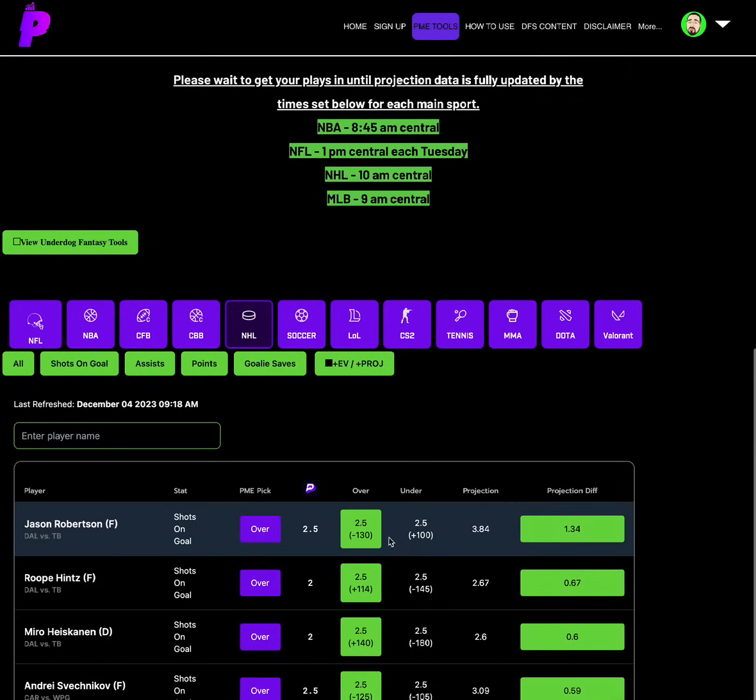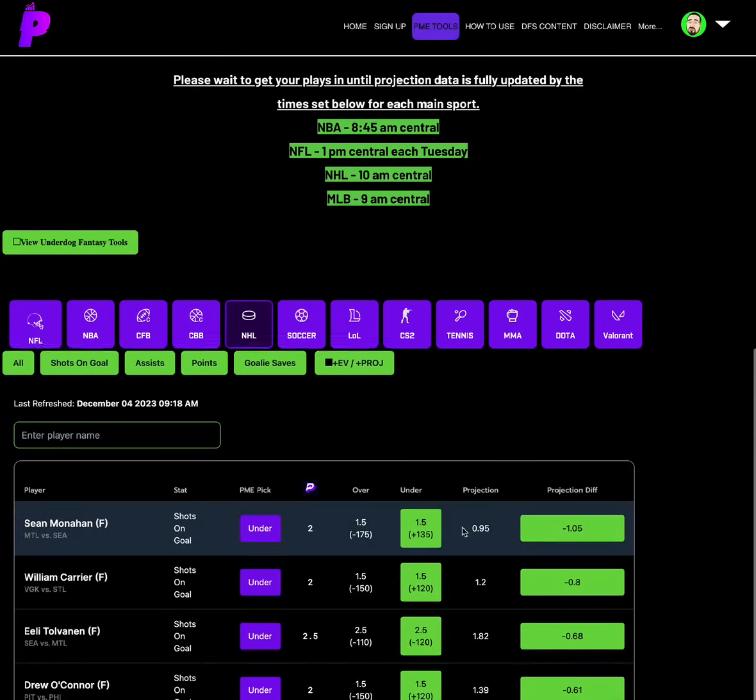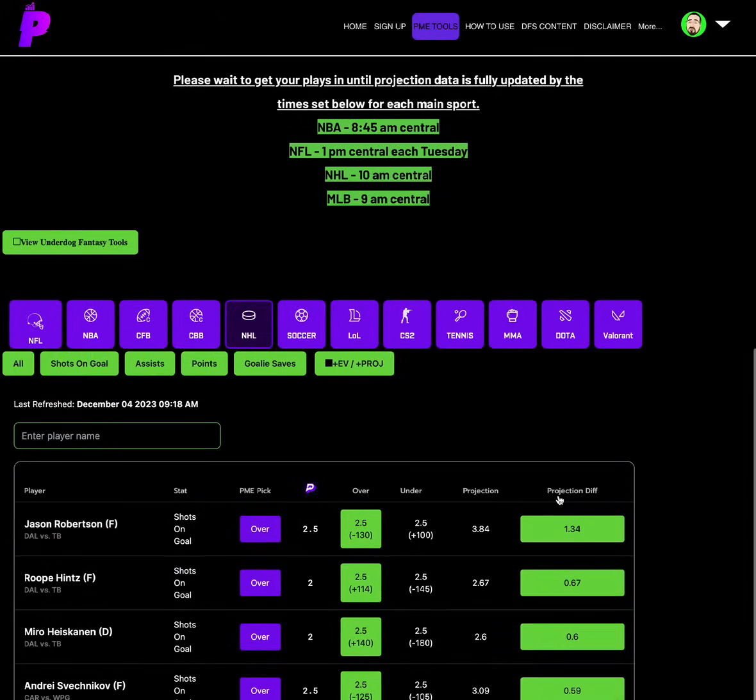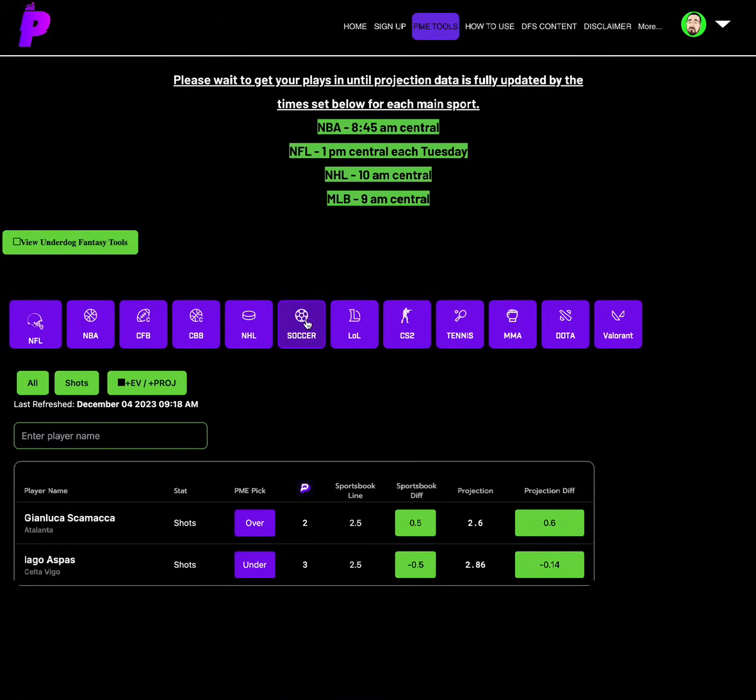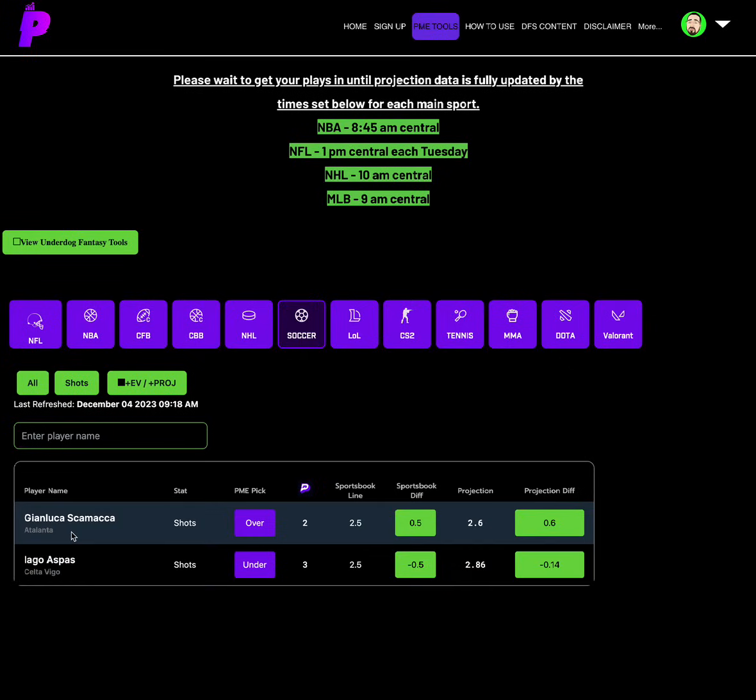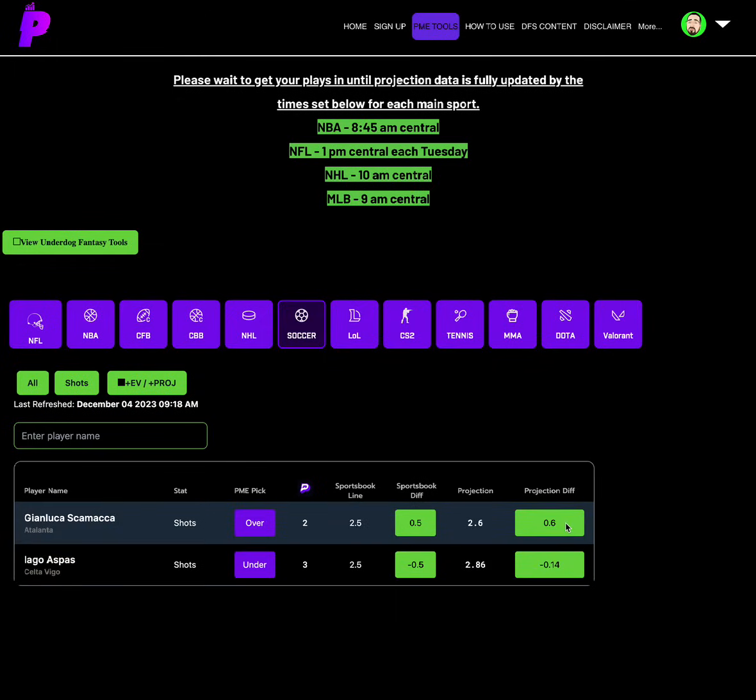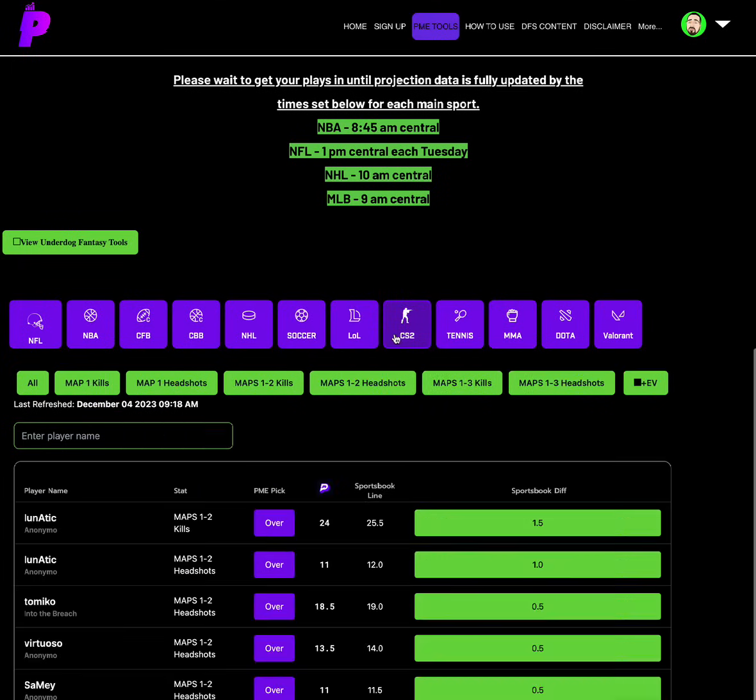For NHL today, we have the over on Jason Robertson shots on goal at 2.5. Vegas has the over at minus 130. Solid juice on the over. Projection of 3.84, a 1.34 projection differential. And then that's about it. That's the best one to play. I'm not going to force anything. Jason Robertson over shots on goal 2.5. For soccer, over on Skamaka shots of 2. He's 2.5 other places. And we have him projected at 2.6. Nothing crazy popping for soccer today. Only a 0.6 projection differential.